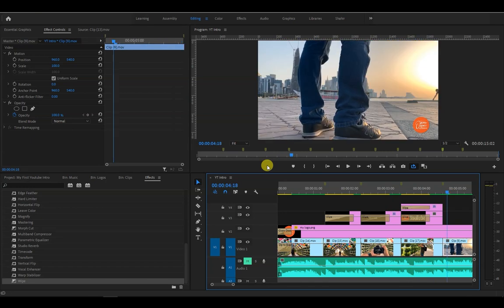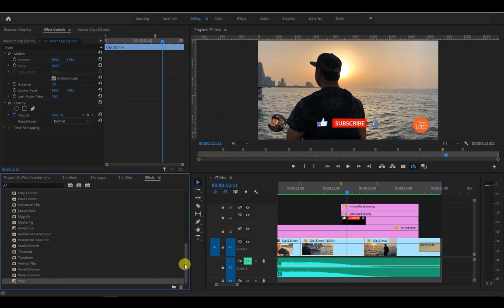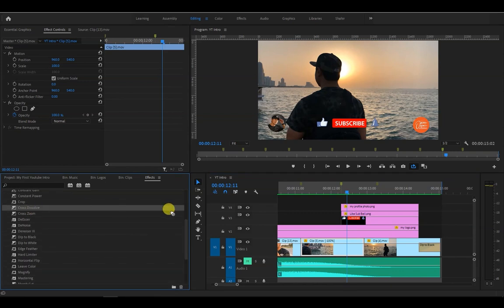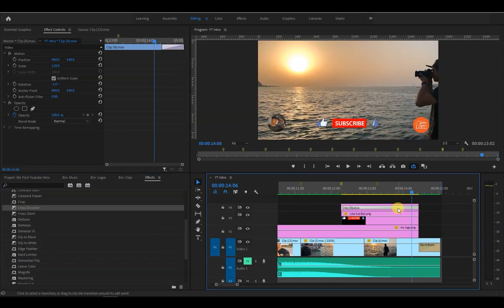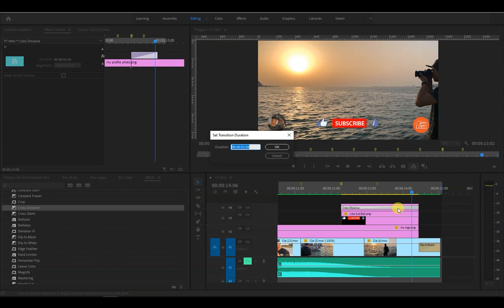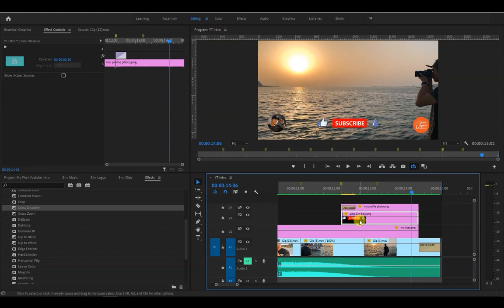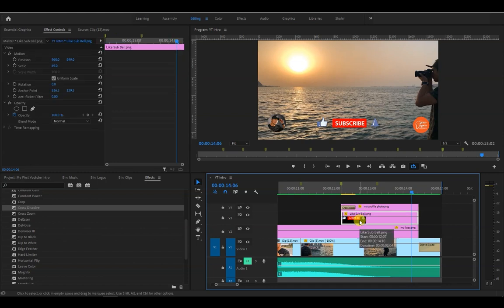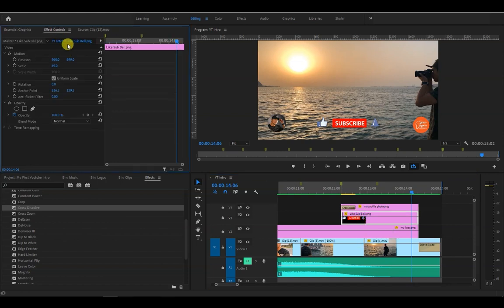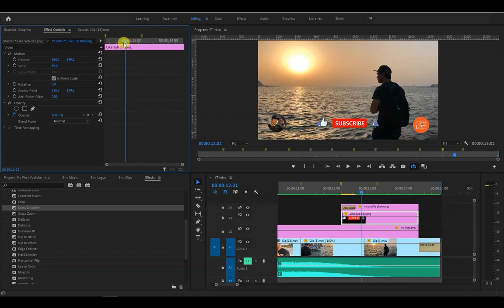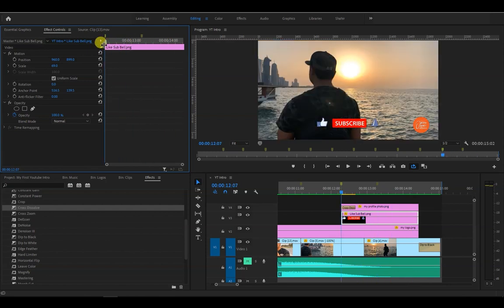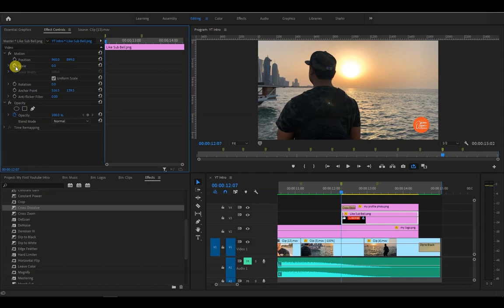It's looking nice and sweet. Let's move all the way to the end and apply cross dissolve effect to the profile picture. And set the duration to 10 frames. Then select the subscribe banner. Go to effects controls panel. Move the playhead to the beginning of the clip and set the scale to 0. Then click on the stopwatch icon to add the start keyframe.